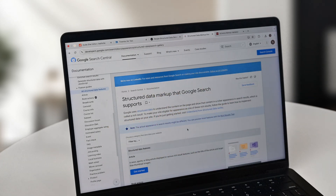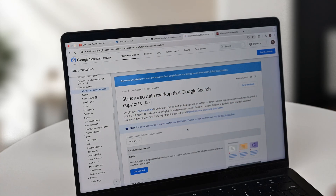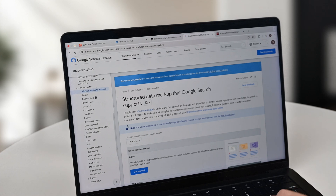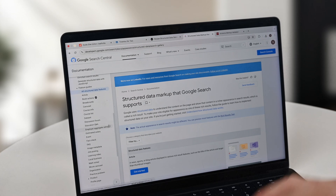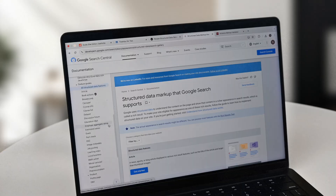Everything from articles to breadcrumbs — both types of schema that are built into Duda — as well as some that aren't, like events, job postings, and learning videos.